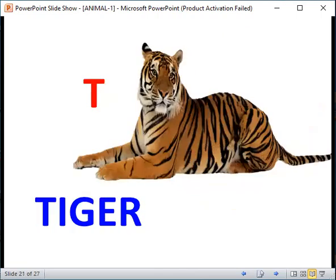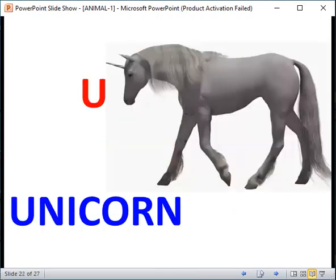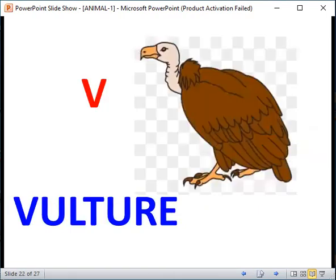T for Tiger. U for Unicorn. V for Vulture.